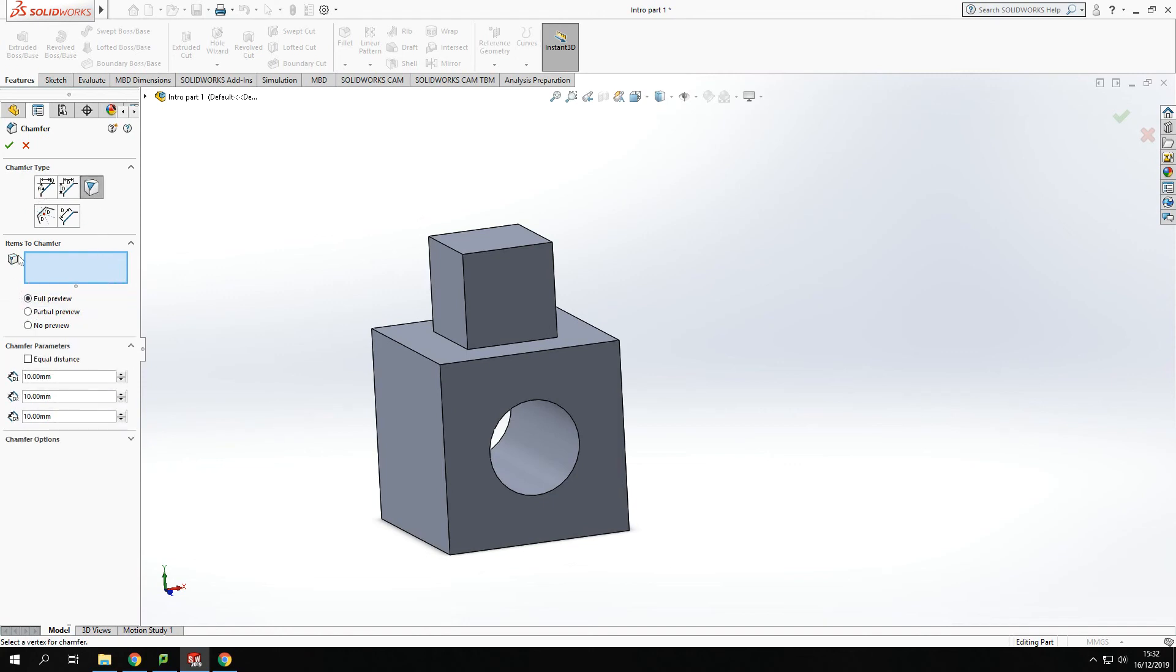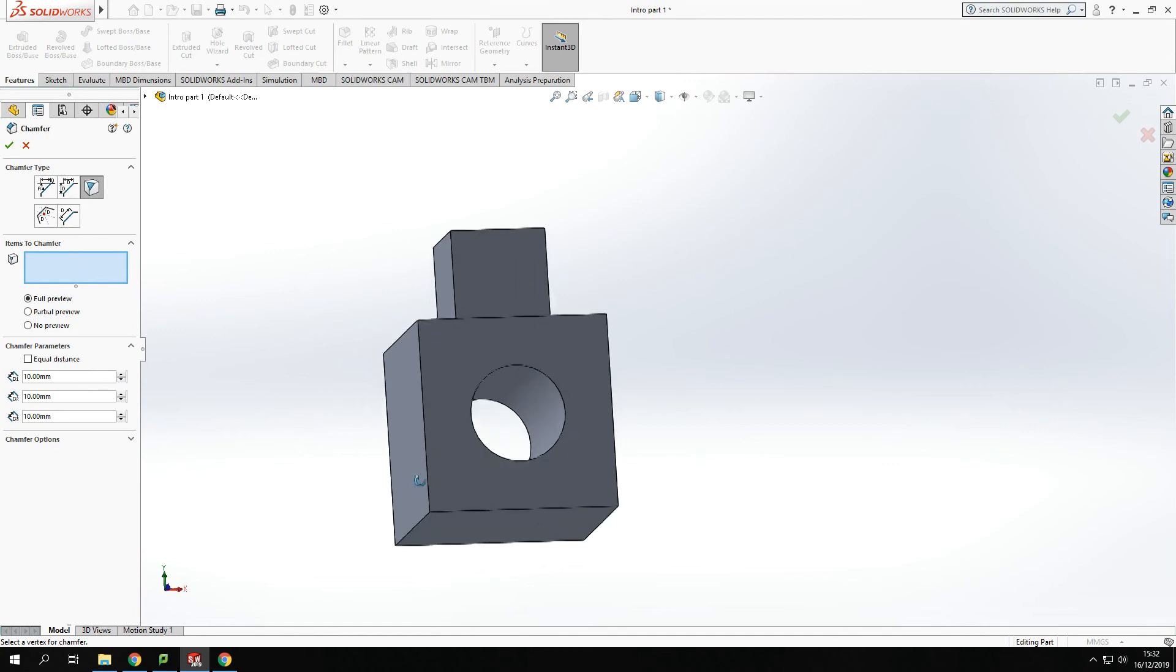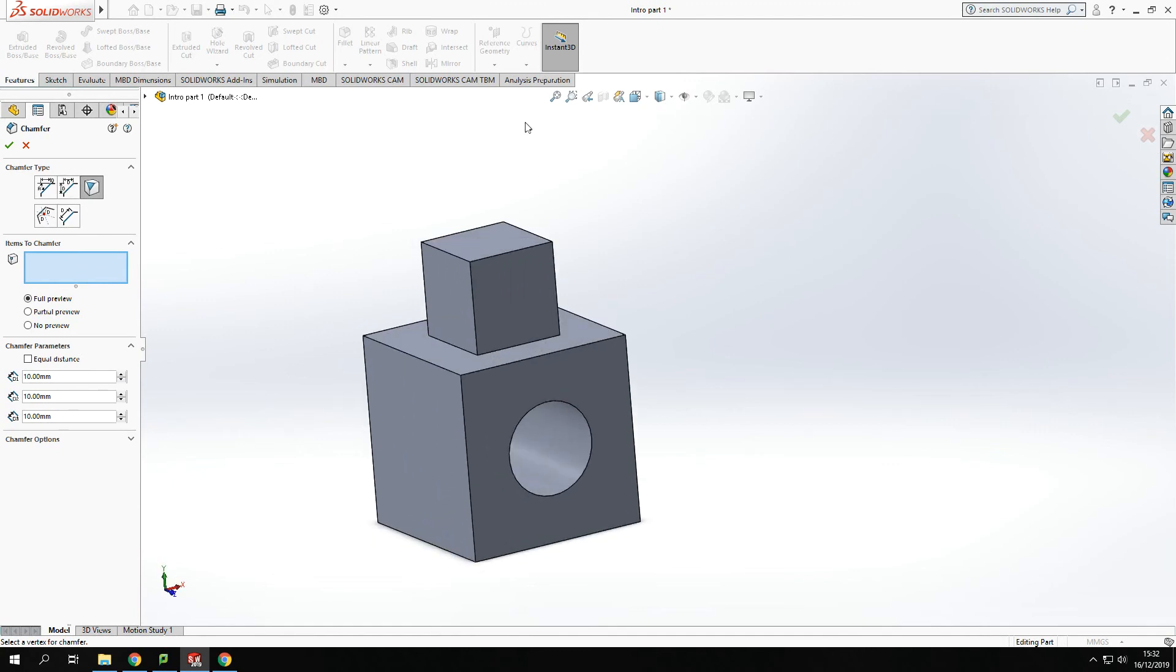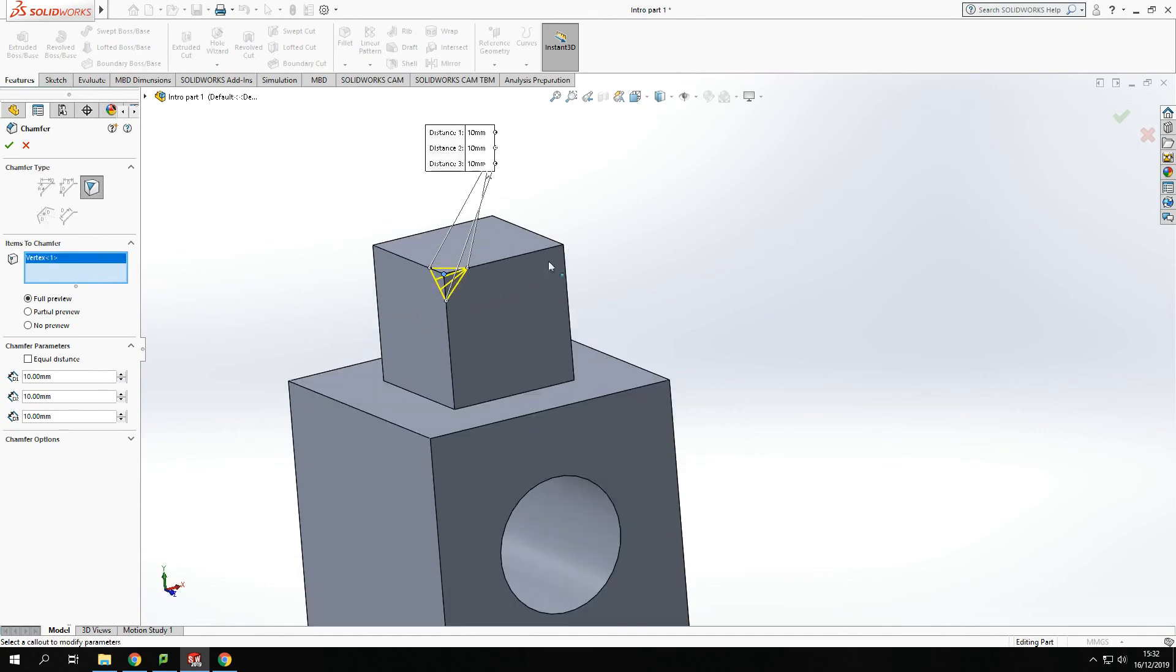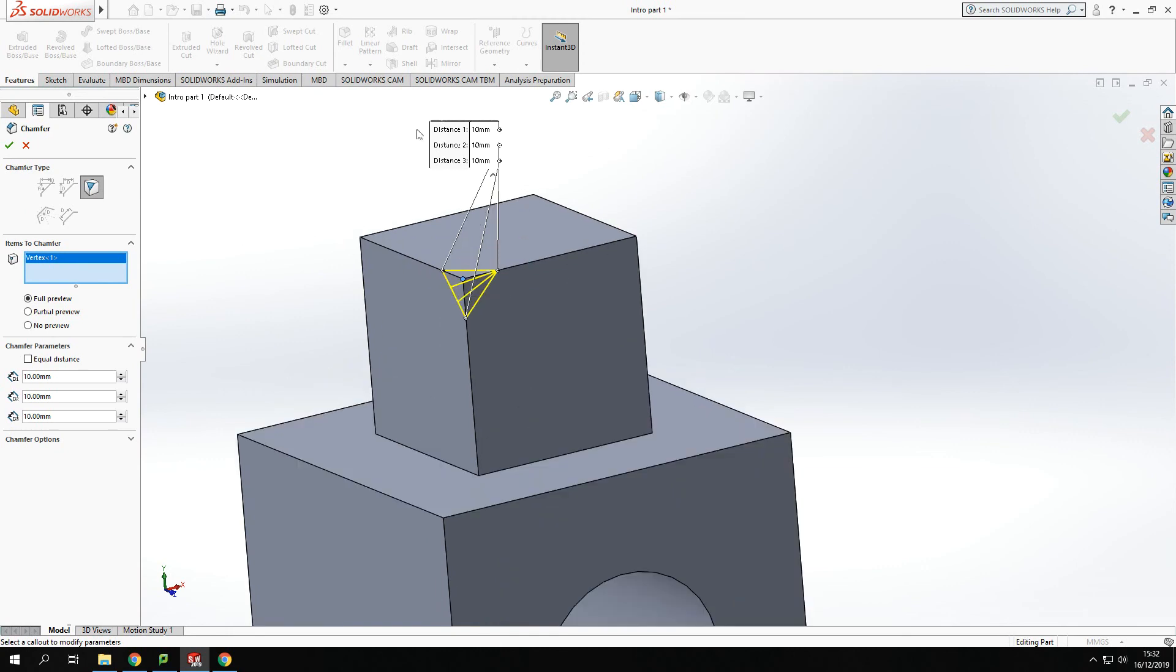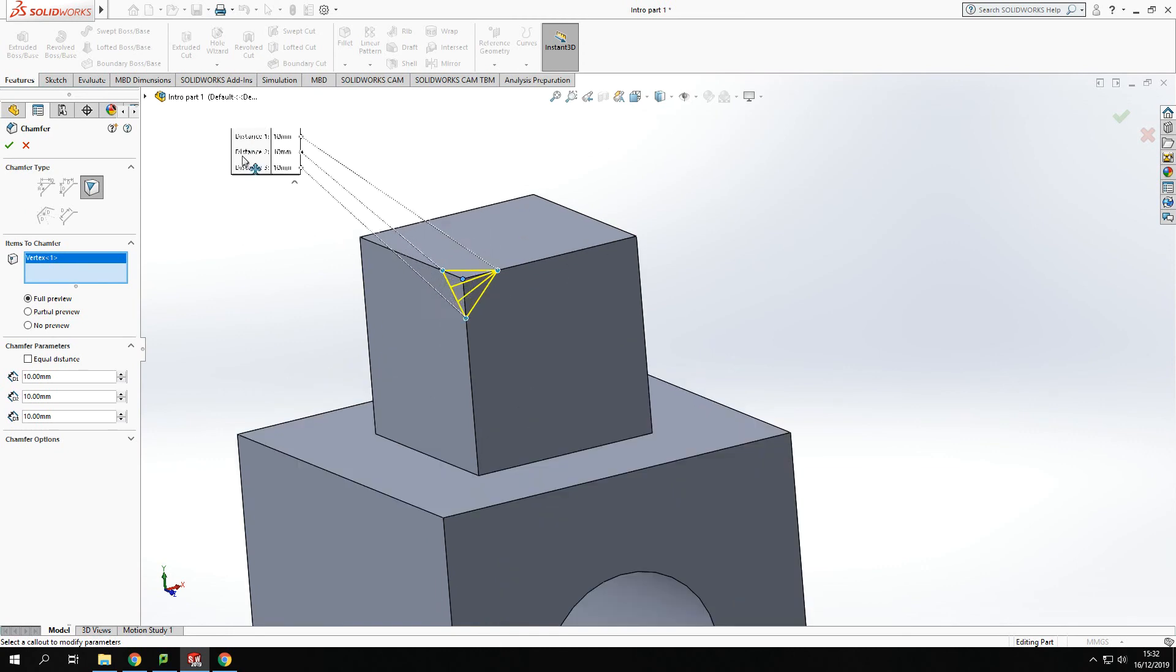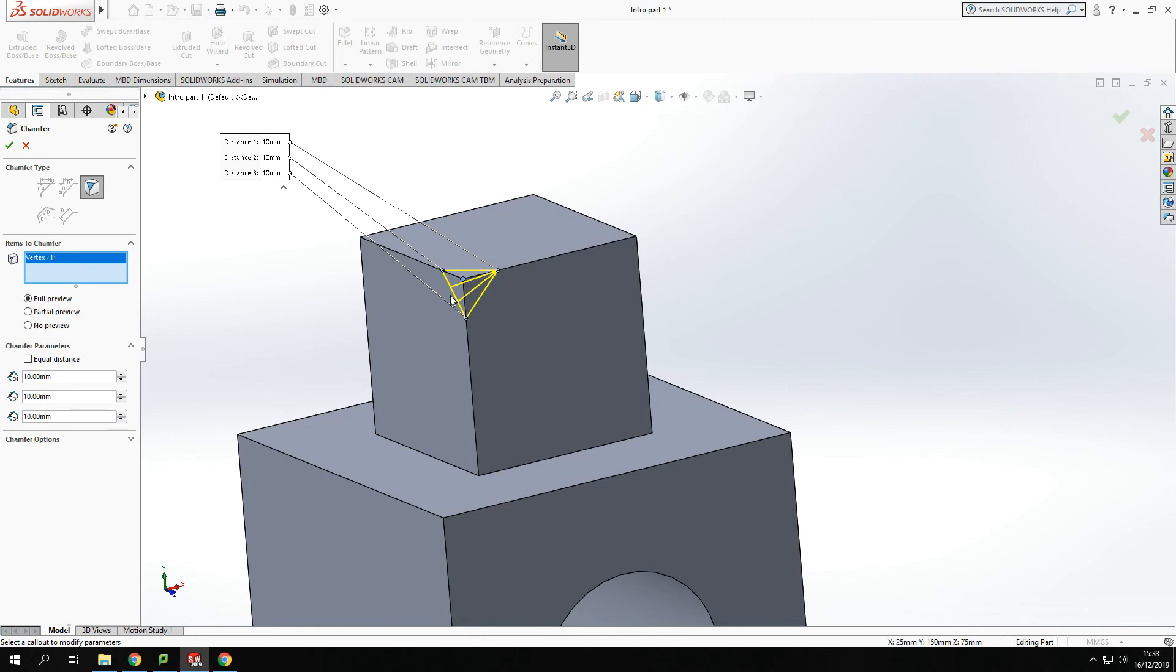We can also work a chamfer from a single point. As an example, if I pick the top corner here, you'll be able to see on the preview. I move this box over, I've got a chamfer that's going in three directions and I've got the sizes here.